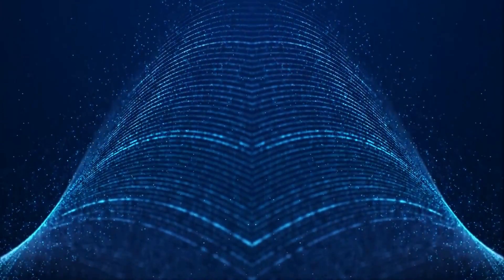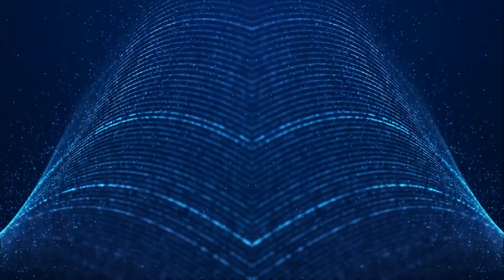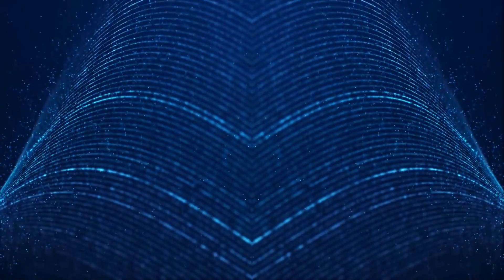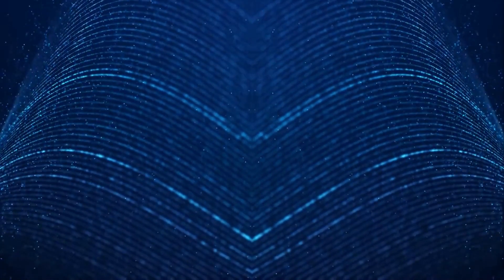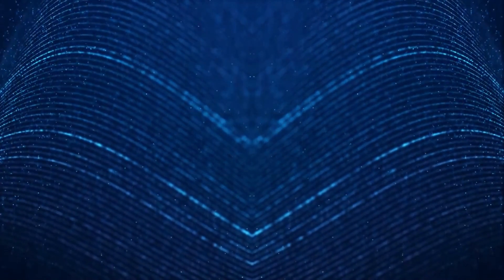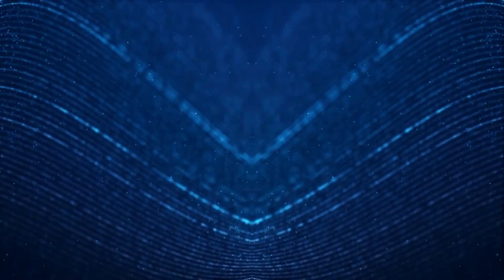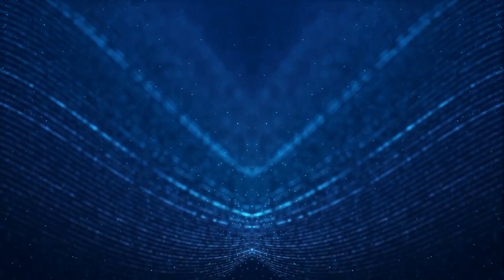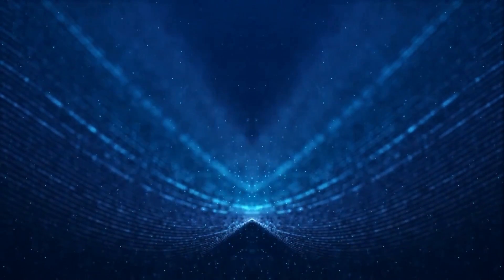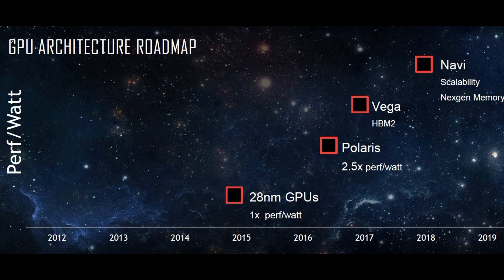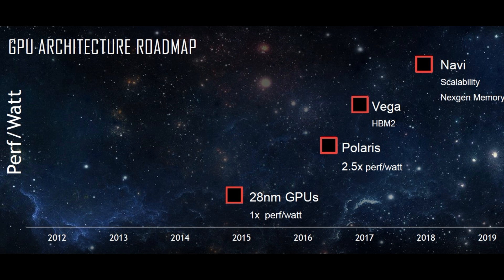There have been rumors that Navi had to be redone because it didn't come out quite the way AMD wanted it to from TSMC. If we look at a GPU architecture roadmap from previous, it says that Navi scalability and next-gen memory was going to be around late 2018 early 2019.